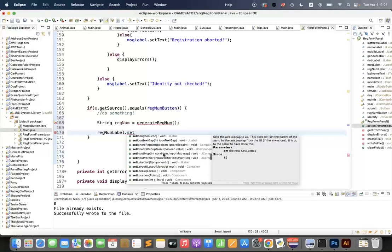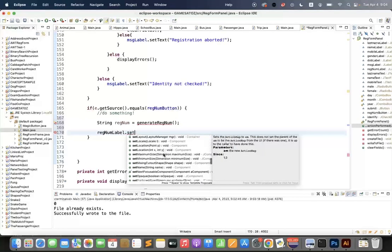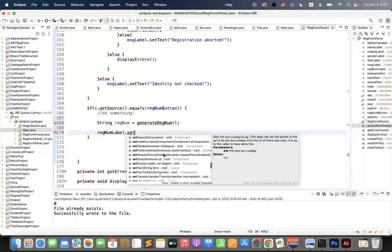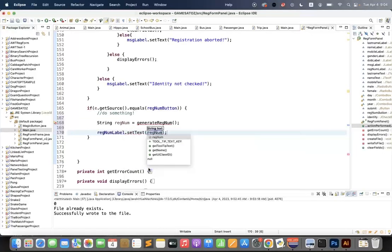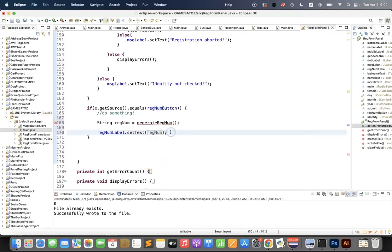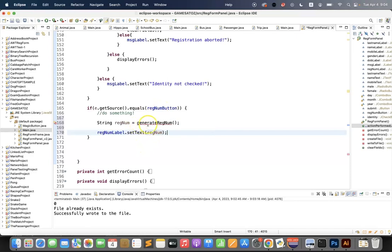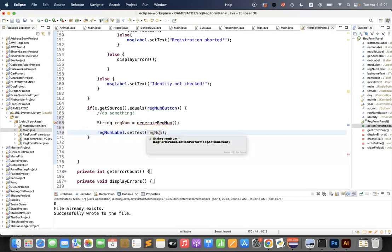There's loads of cool code associated with j labels. So when we click the reg button, we're going to call a function, get the return string, and send that to the reg num label.